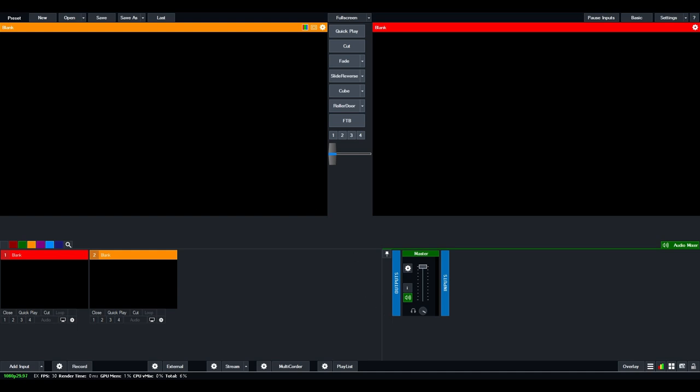On the top left, you can create new projects, open up existing ones, save them, save as, and the last one. The window here in orange on your left, this is your preview window. So this is whenever you want to preview any cameras before switching them to live. And on the right-hand side, this is your live section. So anything that you see on the right-hand side in this window is what will be sent to be recorded, to be live-streamed for live broadcasts.